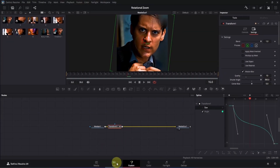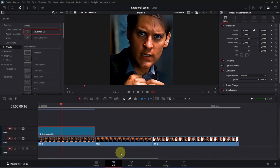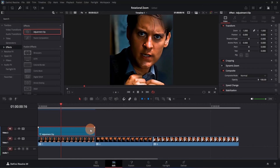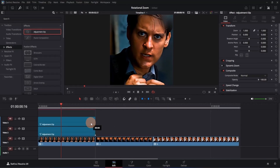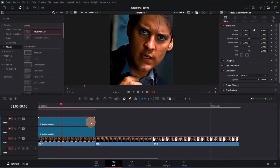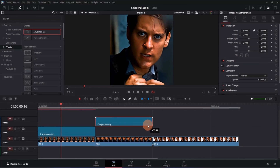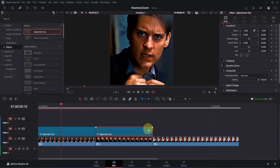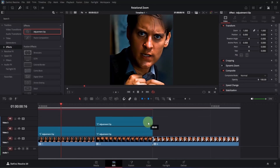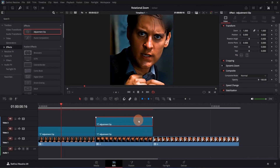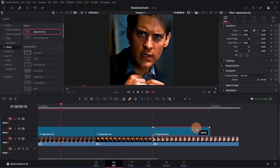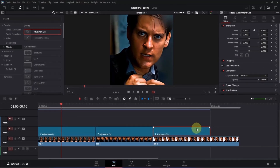Now let's open it in the edit page. To apply the effect on the rest of the clips, click on the adjustment clip, then press Alt and drag it upwards to make a copy. Select the copy and place it on top of the next clip, then make another copy by pressing Alt and moving it upwards. Place it on top of the third clip.